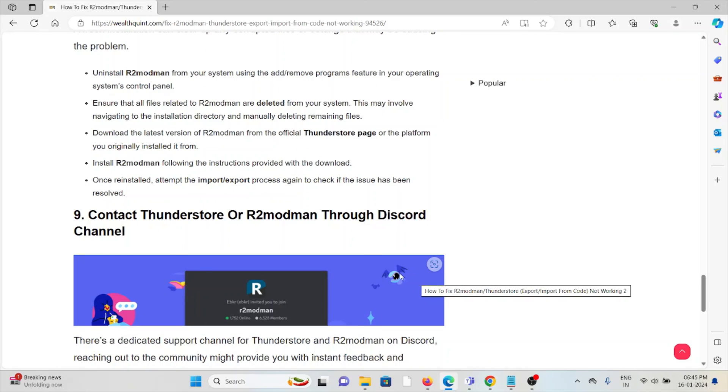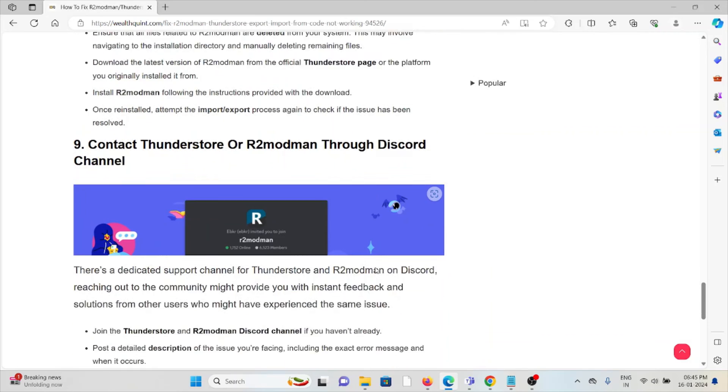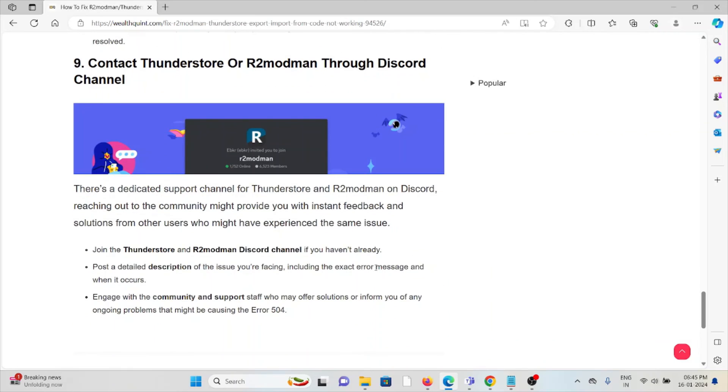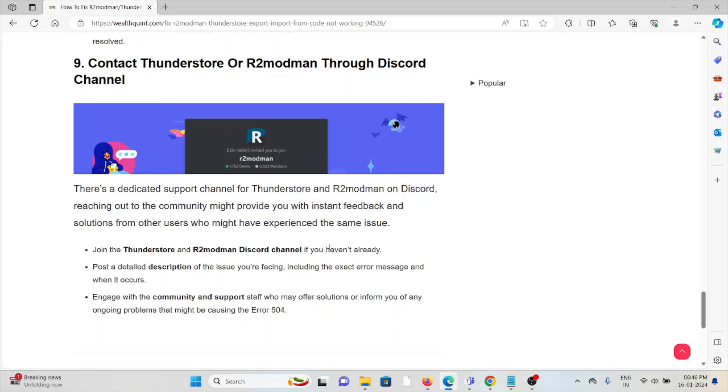The ninth method is contact ThunderStore or R2modman through Discord. If you've tried all other troubleshooting methods and are still facing the problem, you can contact the R2modman support team for further assistance. Their expertise will help you fix the problem and provide you with a better solution. That's all about this, thank you.